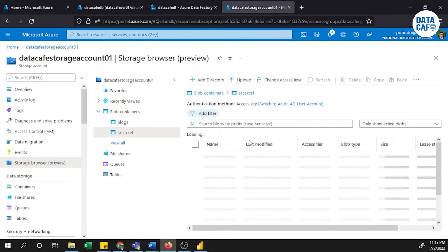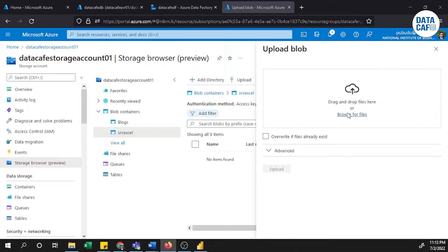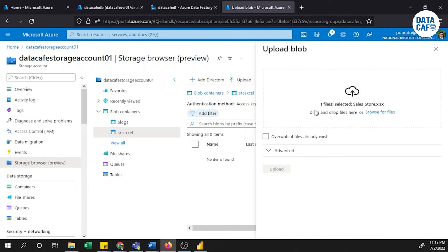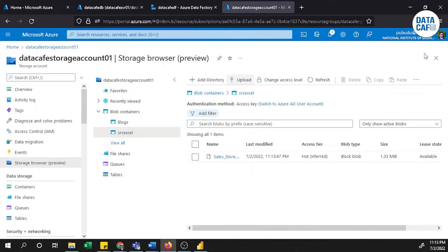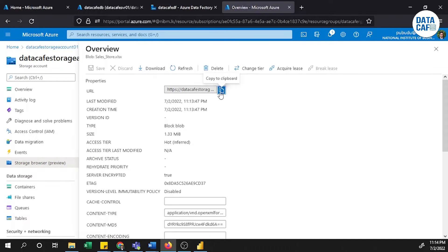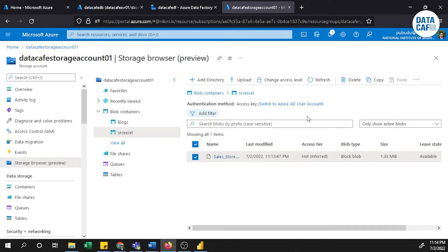That is my container name. I will click on the Create button, then I will upload my sample Excel file into this Blob container. I'll browse for the file on my D drive where I have that sample Excel file, then click on the Upload button. The file has uploaded successfully.